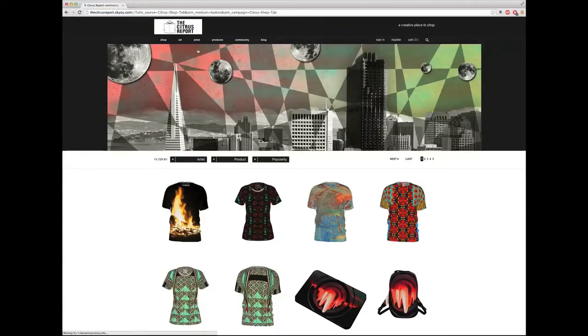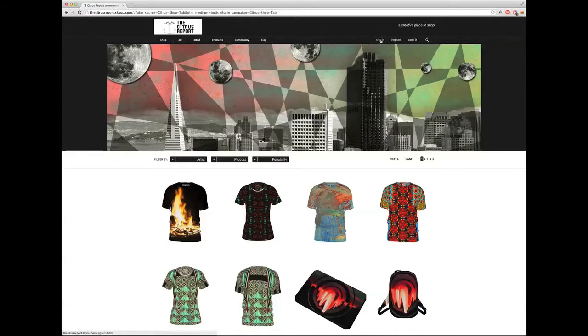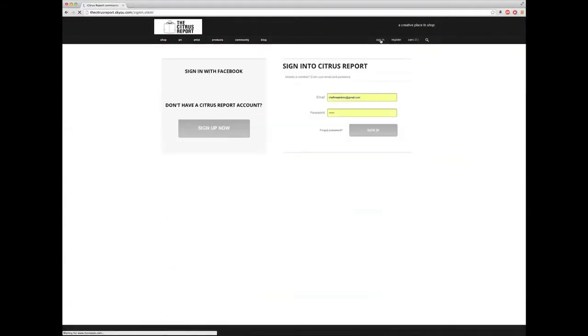This takes us to citrusreport.sku.com. You have to sign in, so go to the top right-hand side. I'm going to sign in here.